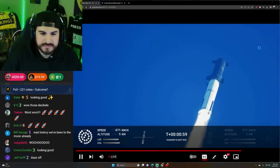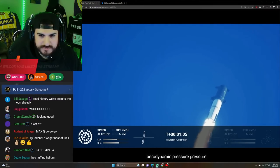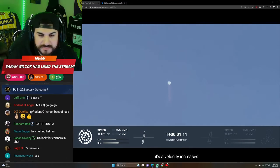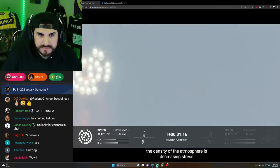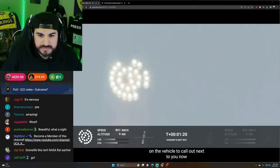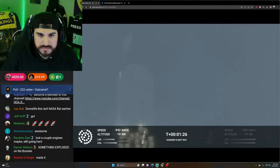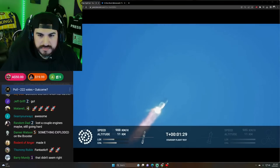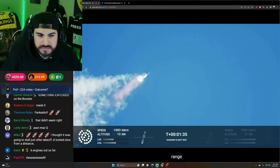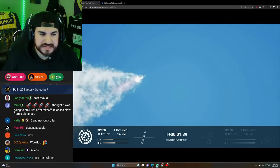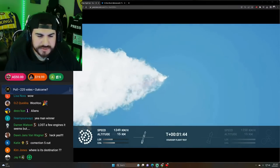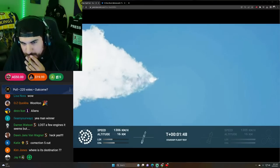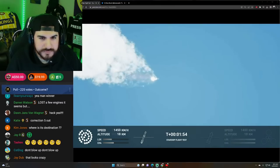We're throttled down and throttled back up. Right through the period of maximum aerodynamic pressure. As the velocity increases, the density of the atmosphere is decreasing. Max Q. Lessening stress on the vehicle. The call out makes Q now. Continuing to watch the first stage as we head downrange. Six engines are out. A hundred seconds into flight. A hundred seconds into the flight. Our next major activity is going to be shutdown of the first stage. Houston tracking station now acquiring the vehicle.